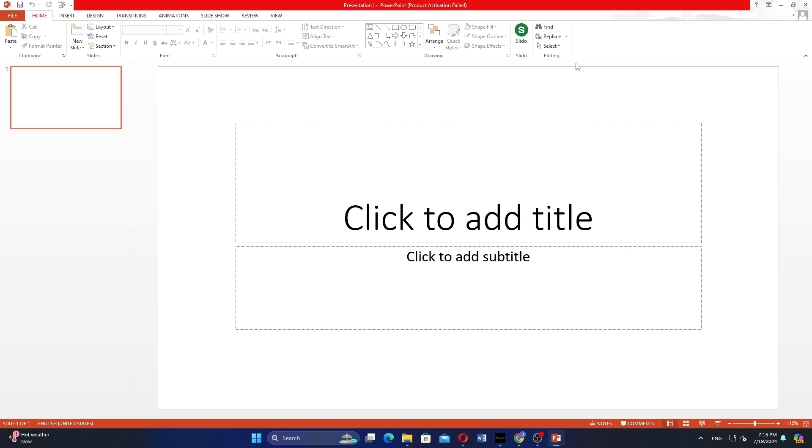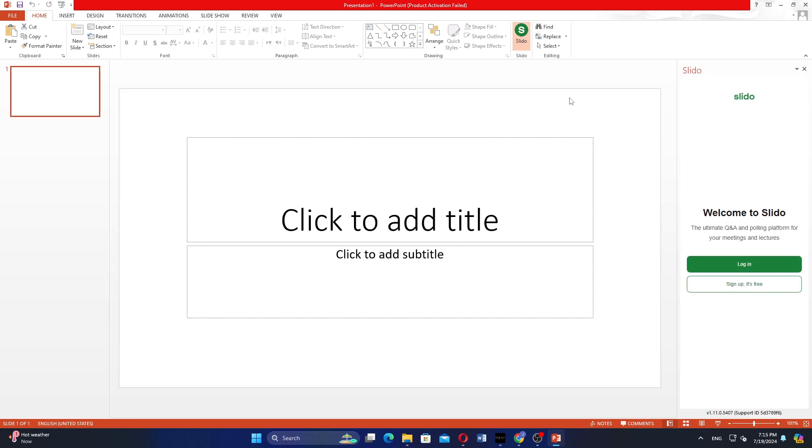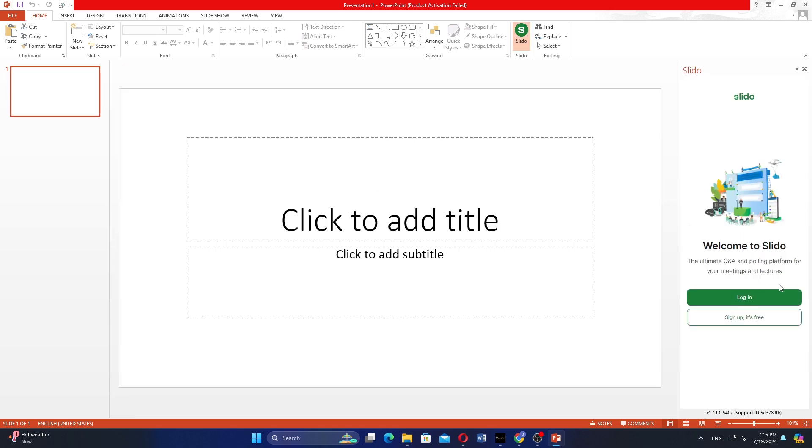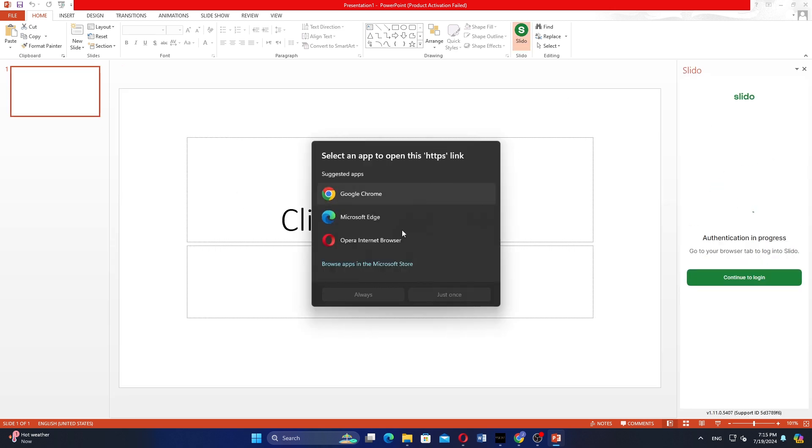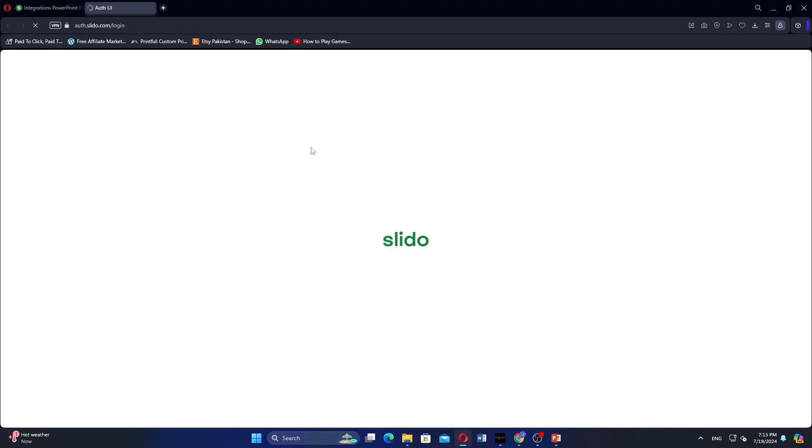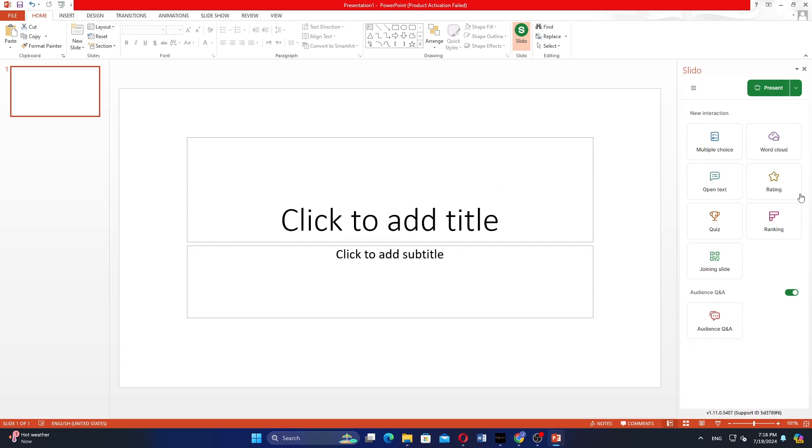You will now see a Slido tab in the PowerPoint menu. Click on Slido, then click on Login. Choose your account to log in. Once you are logged in, click on Create New Slido to start using Slido within PowerPoint.